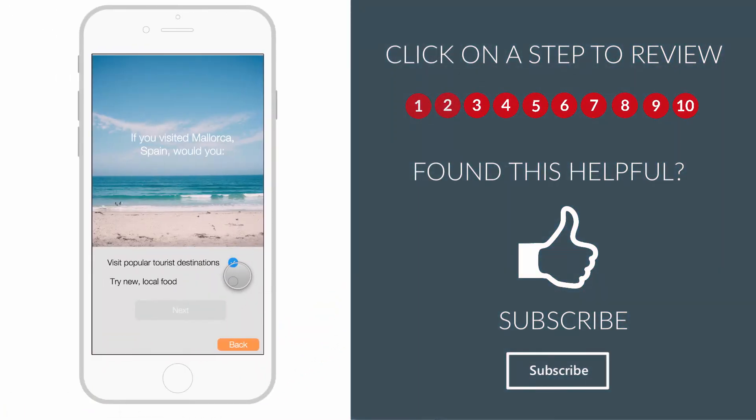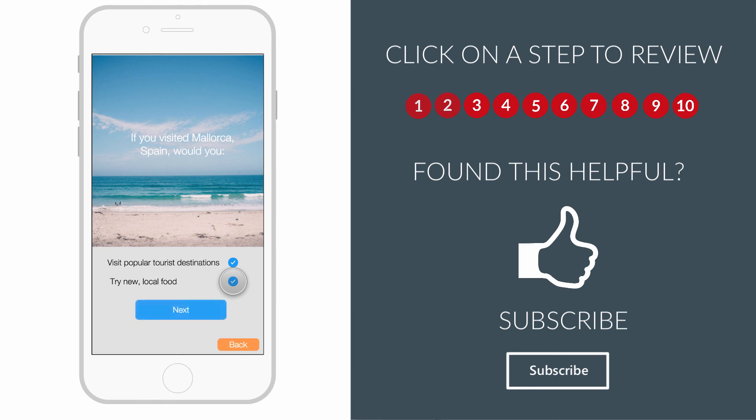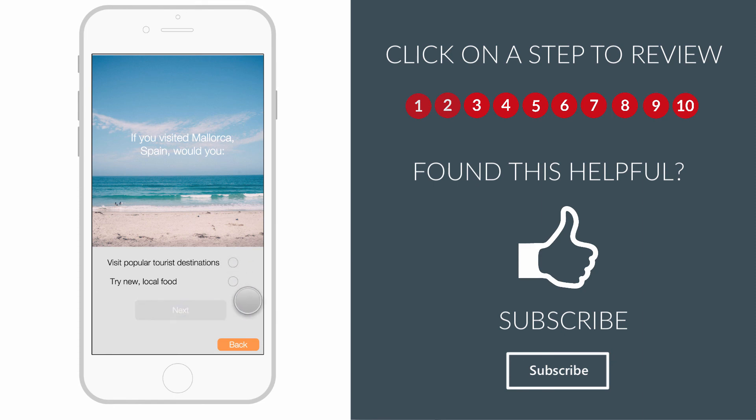As you can see, when one box is selected, the Active Button remains invisible. However, when two are selected, the Active Button becomes visible. Again, when we deselect a button, the Active Button returns to an invisible state.